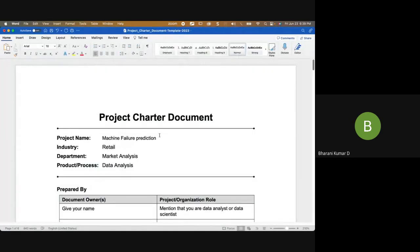Hello everyone and welcome to the session. The project charter document is the very first document that gets created on any project. Who prepares it? Usually the project sponsor has to prepare it — that's the best practice — but in most scenarios the project sponsor would ask the project manager to prepare this document, and the project manager has to include team members while drafting the project charter.